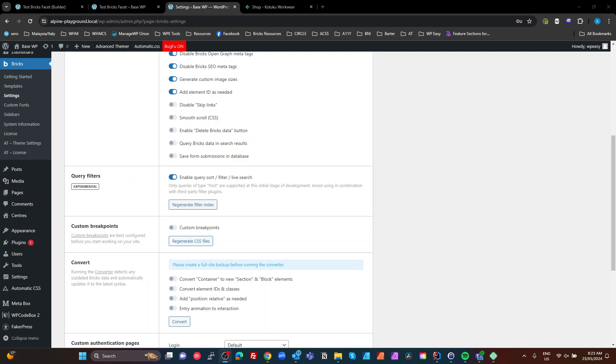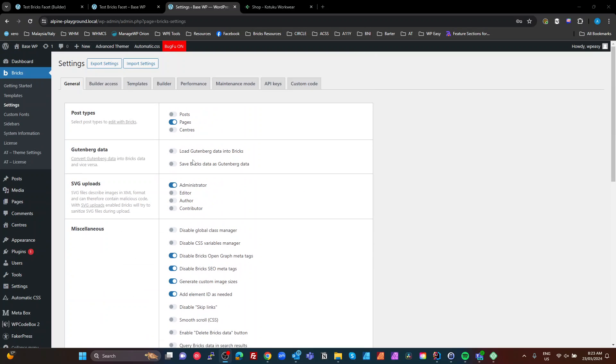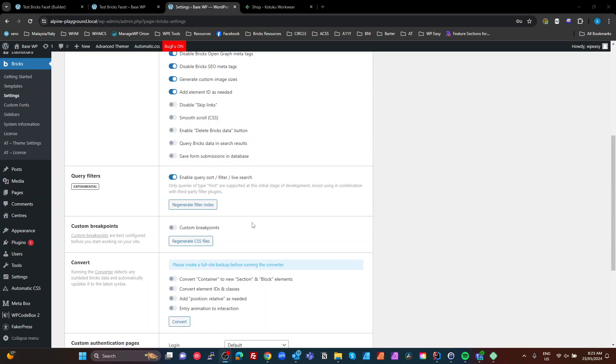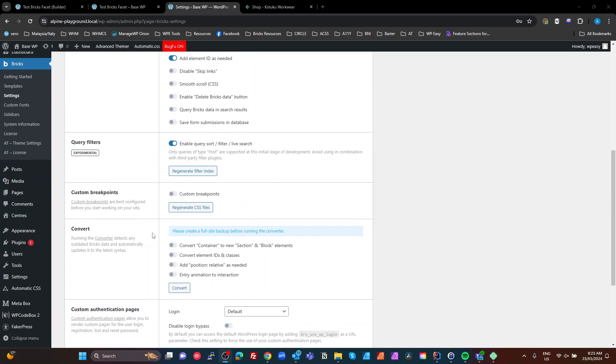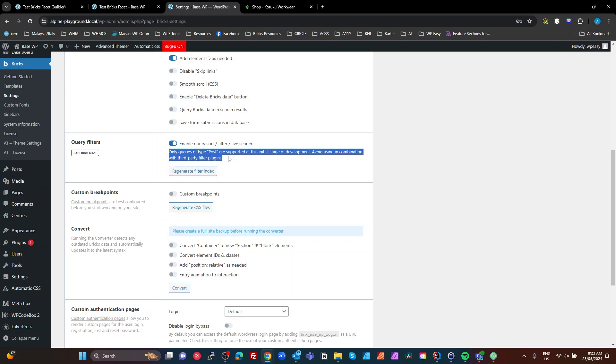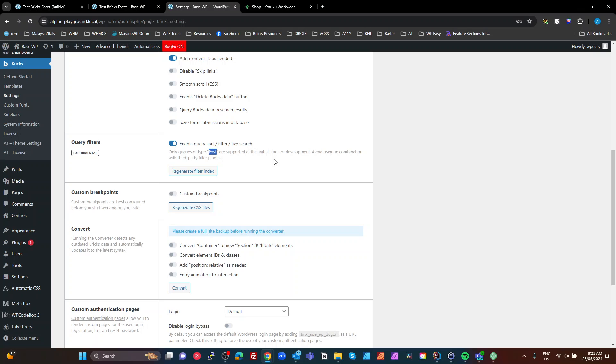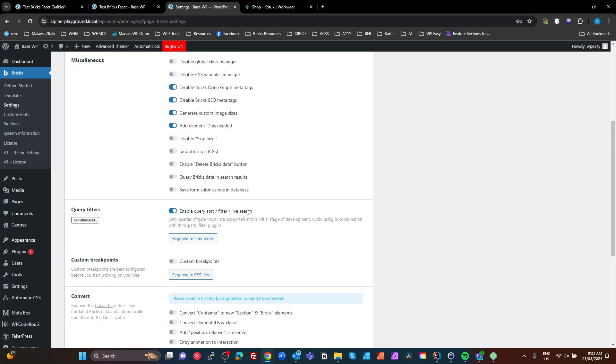So, the query filters in Bricks. To use them, you have to switch that on in your general settings. Go to your general settings and make sure you flick the switch here to enable your sort and filter. It does say here it's only for post at the stage while it's experimental, so you can't use it on CPTs or any other entities. Once it becomes usable on the CPTs and other entities, I think this is going to be an absolute game changer for Bricks Builder as a page builder.